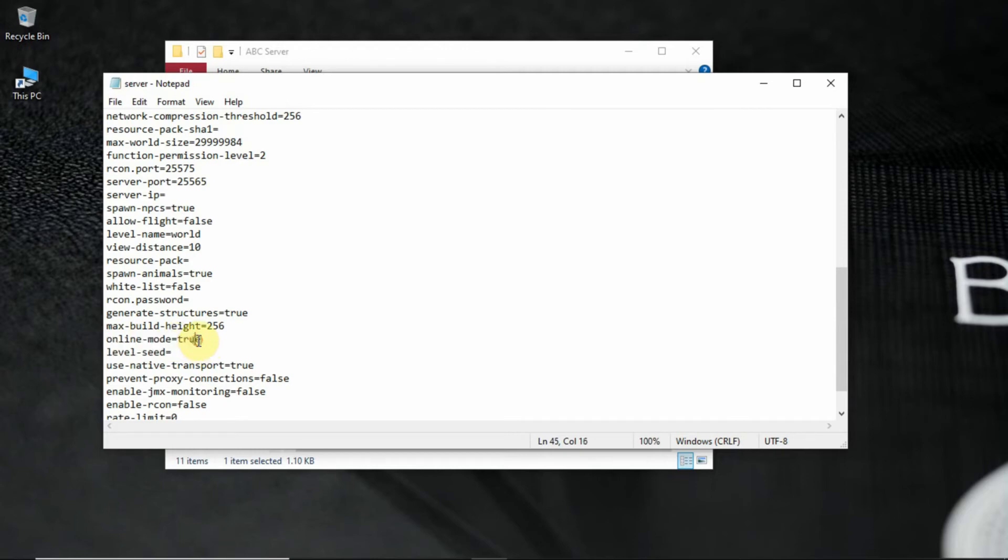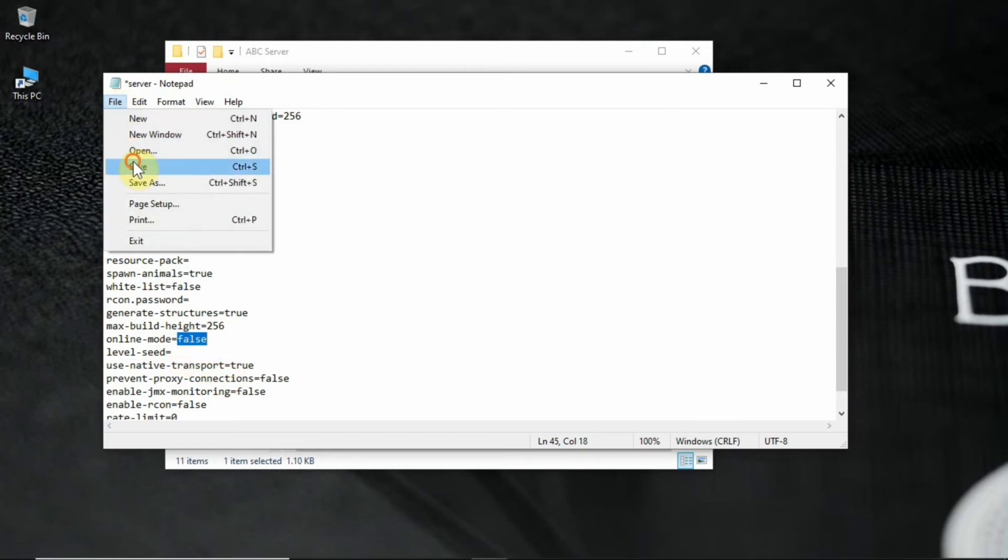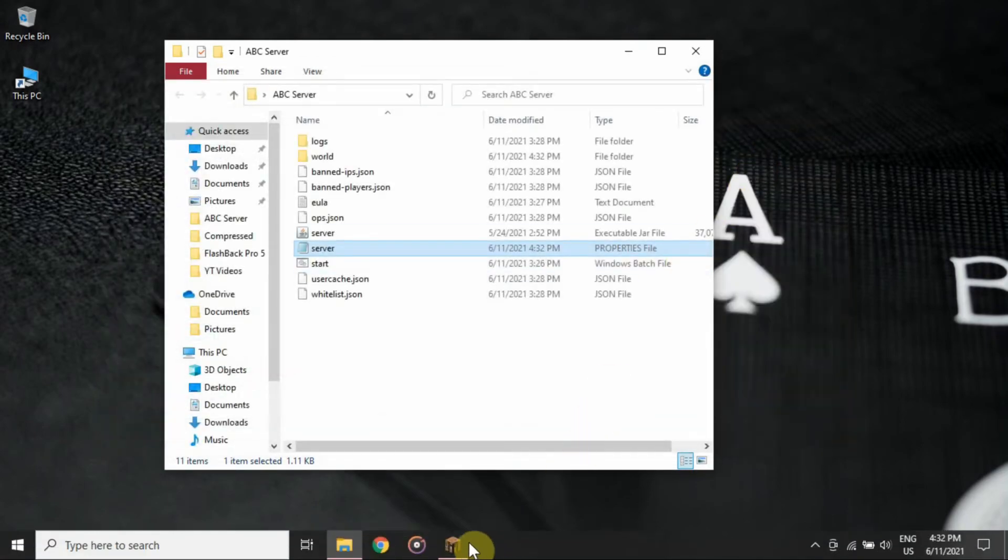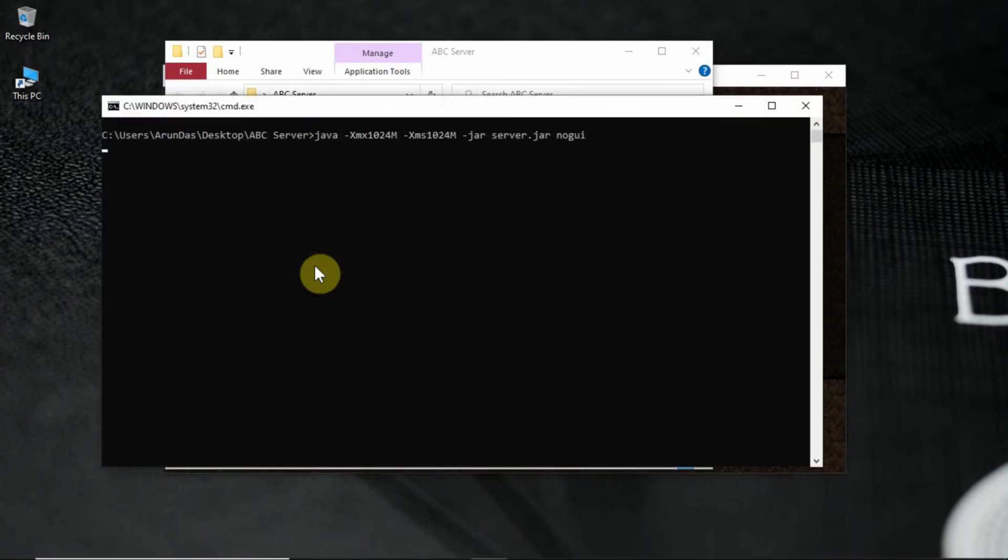OK back to topic. Find online mode in the text file and change true to false. Make sure to save the file after changing any settings. Close the file after saving and open Minecraft, and start the server once again.